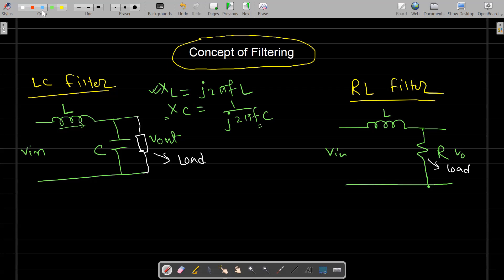For the capacitor, at the output node where some additional AC component is mixed, the capacitor provides a low impedance path for those AC signals, because capacitive reactance falls with frequency. Whereas for DC, the capacitor acts like an open circuit, so no DC component flows through it. All DC component goes toward the load, and AC component is bypassed and filtered out through the capacitive network to ground. The output we get is only the DC component.